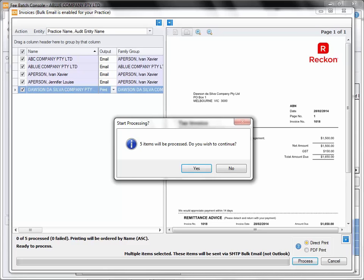The next prompt shows us we have 5 items to process. Do we wish to continue? Select yes. The progress bar down the bottom of the screen will show you where you are in your processing of your 5 items. Expect about 10 seconds process time per invoice. If for some reason your internet stops or the connection to your SMTP fails, you'll be prompted at the point where it fails and asked to continue to the next item on the list — select yes if that is the case. At the end of the batch, you'll be prompted for the printer for the physical print items.